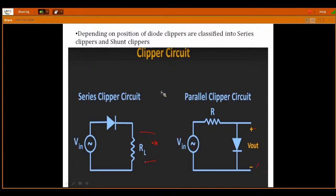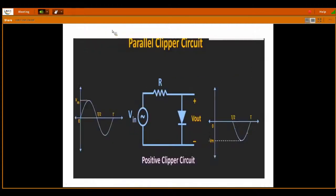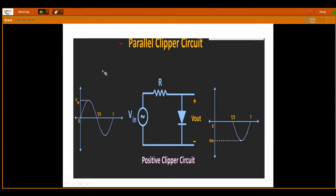We will discuss these circuits and how they clip the portion of the signal in the coming slides. First, we will take the parallel clipper circuit, then discuss the serial clipper circuits. This is the input signal — my input signal has a maximum voltage of Vm and it is a periodic signal from 0 to T, continuously varying with respect to 0 to T. The half cycle is T/2.